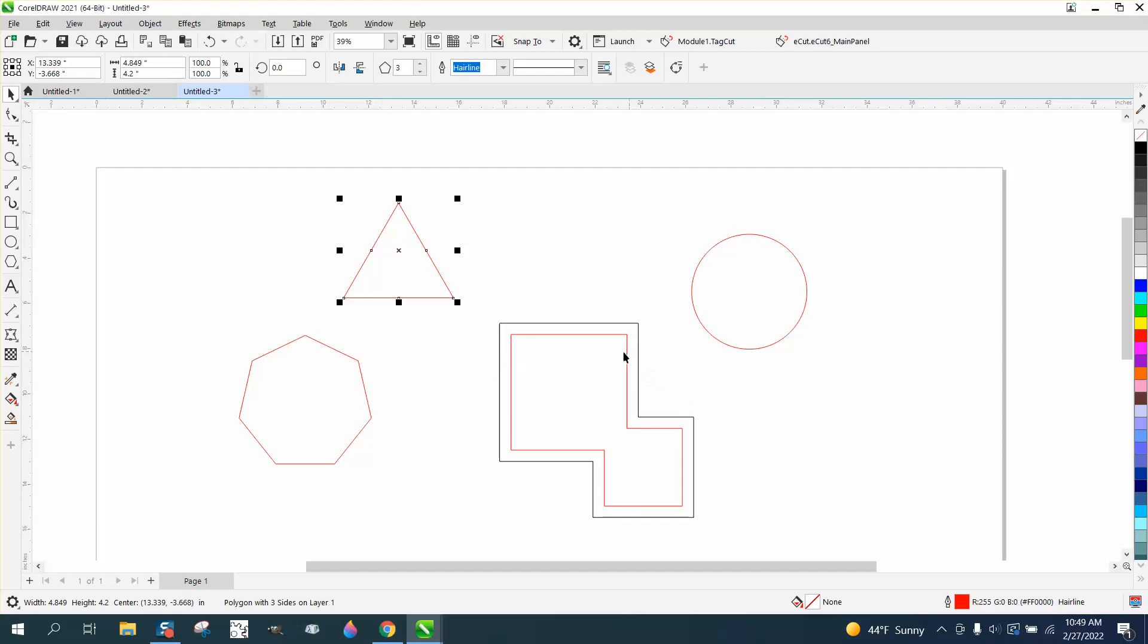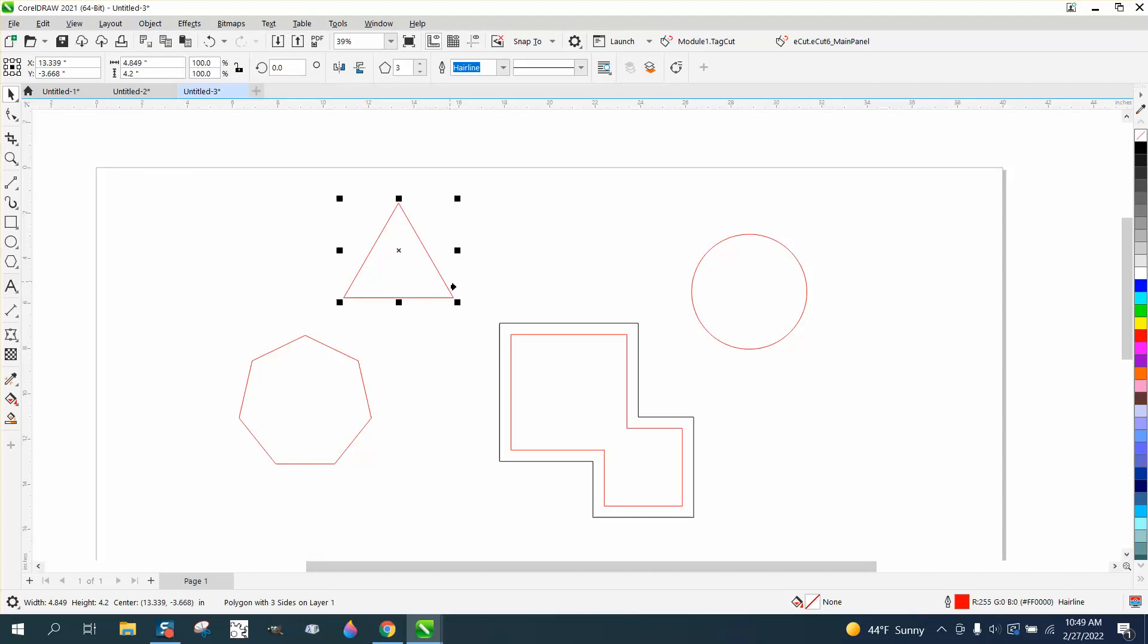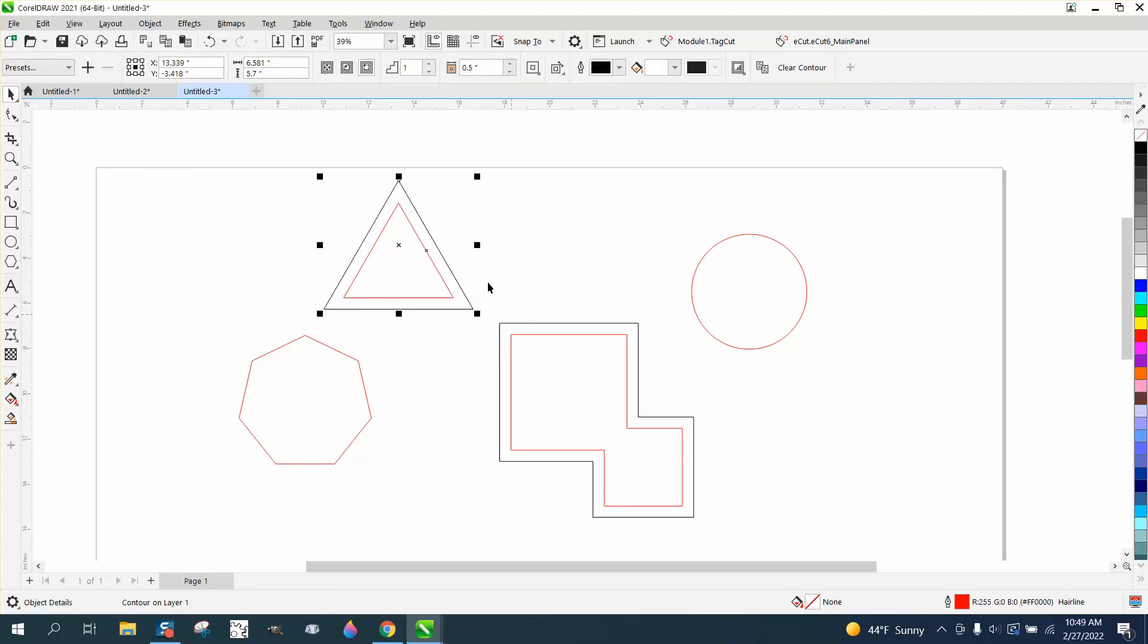Then you've got to click on your contour. Let's go back: object, copy effect, contour, and then you pick your contour.